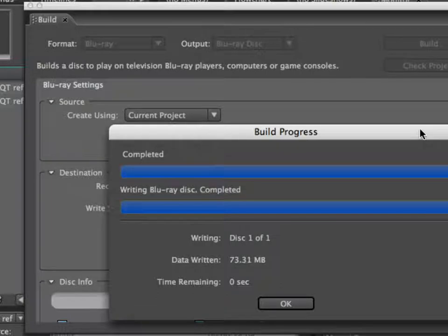And there's my blu-ray disc now ejecting. What I'm going to do is just run it upstairs and throw it in the PS3 and watch its playback.